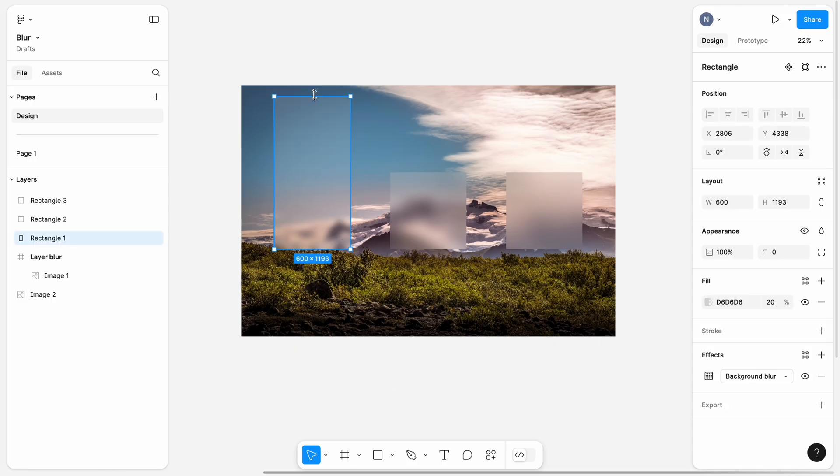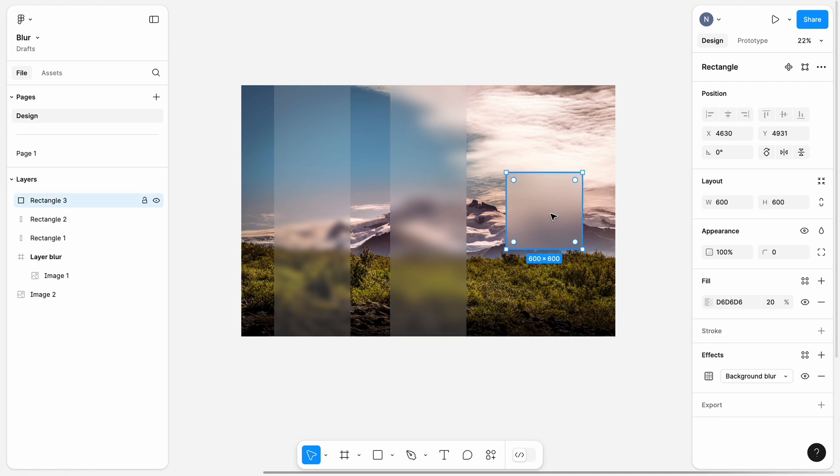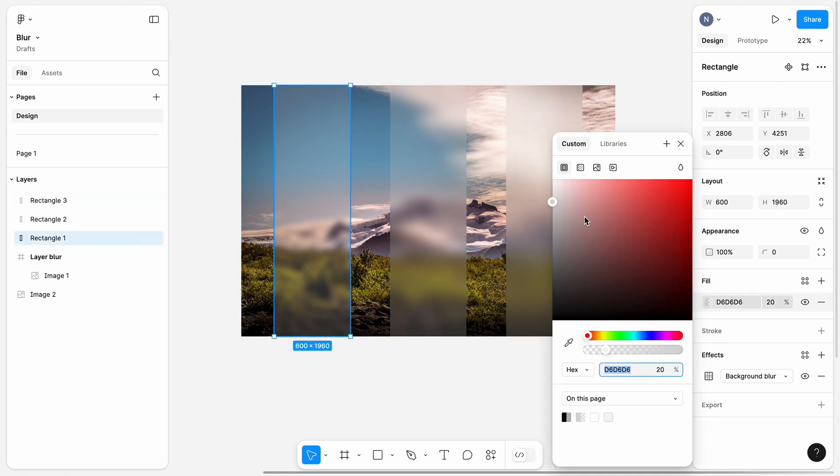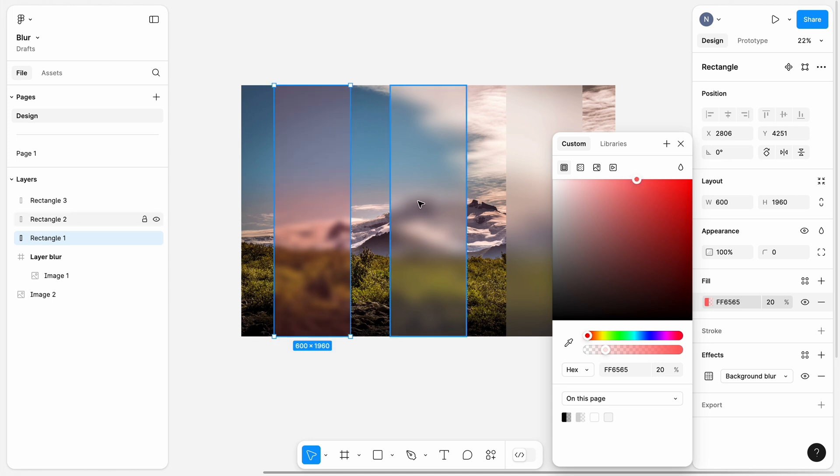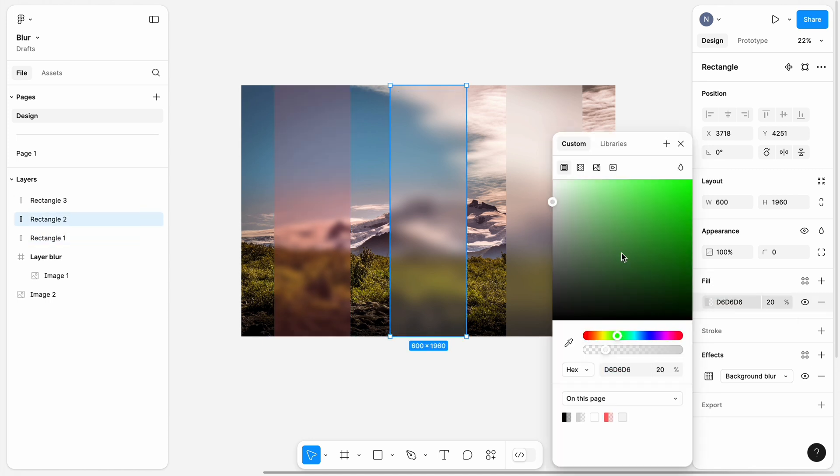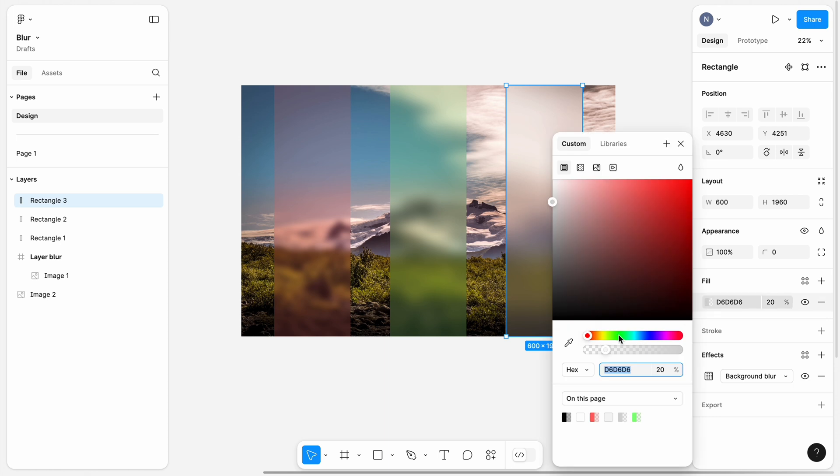Extend the squares from top to bottom to create vertical blocks. One cool thing about background blur is that you can also change the fill color of the blurry layer itself. In my case, I will go with red, green, and blue colors for the layers.